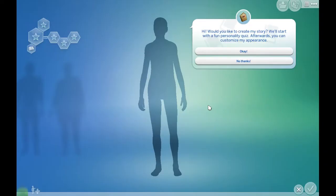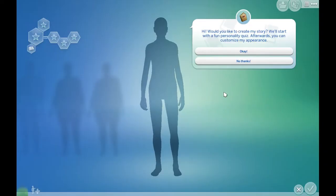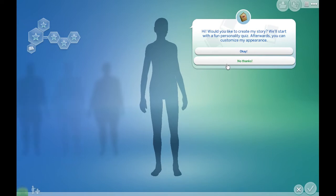Hi guys, welcome to my channel or welcome back. Today I am going to be recreating YouTubers inside of Sims, so let's get started. We're inside Sims and the first person that I'm going to be recreating is Leah Ash.